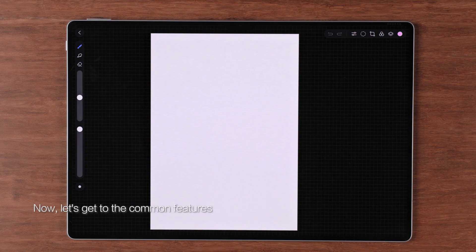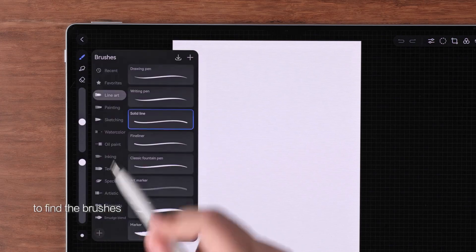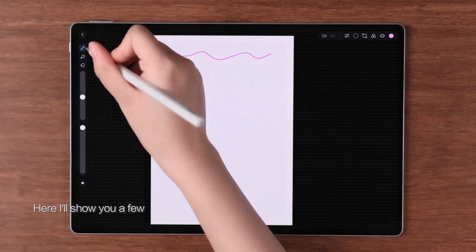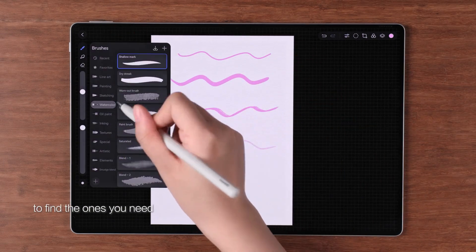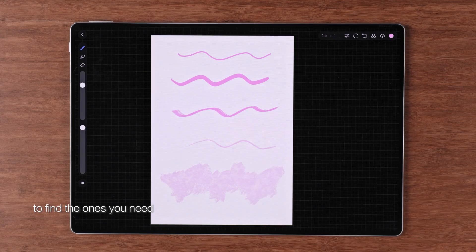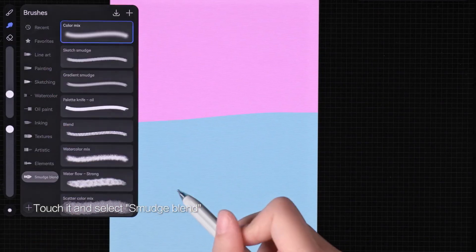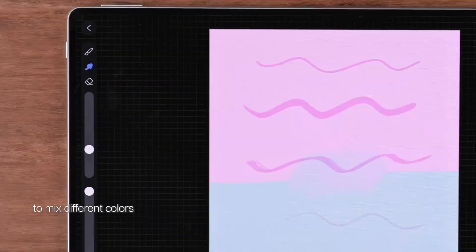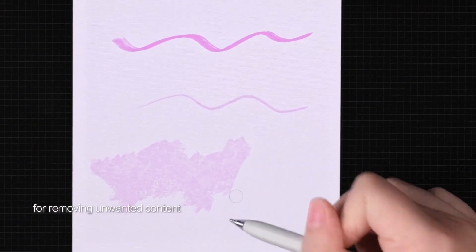Now let's get to the common features. Touch the brush icon to find the brushes — you can try out as many as you like to find the ones you need. This is the smudge tool; touch it and select smudge blend to mix different colors. Next is the eraser tool for removing unwanted content.